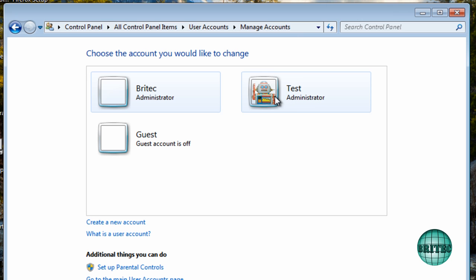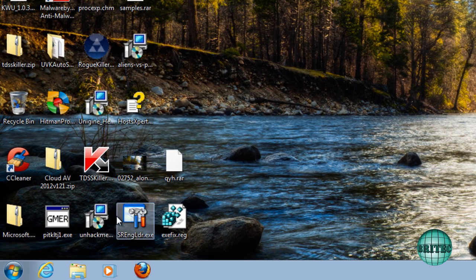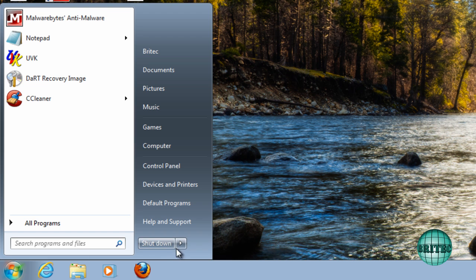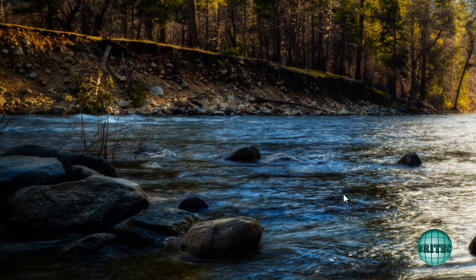You can call yours whatever you like really. So I'm just going to call that test and create that account. And there we have it. Now we've got that.